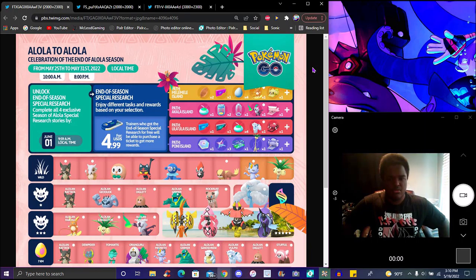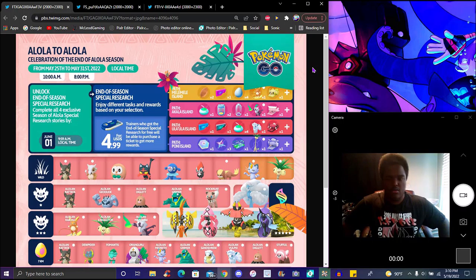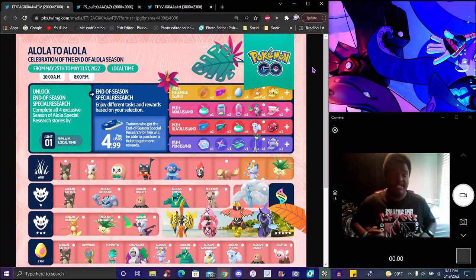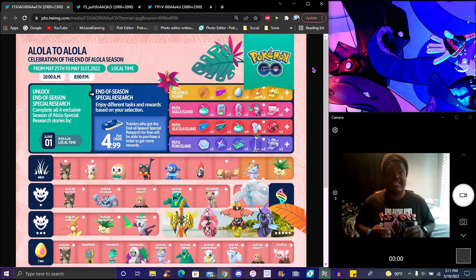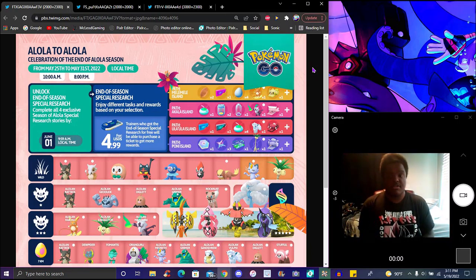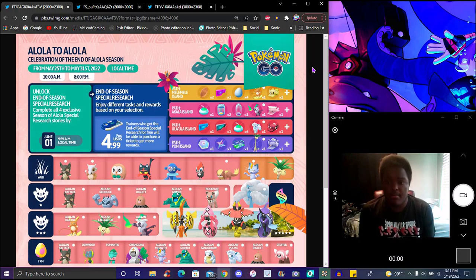I might use Primarina for the thumbnail. I don't know. I never use Tapu Koko. I haven't used Bulu at all. I don't know, I might use Bulu. I might use Primarina. I don't know. But yeah, we've got a lot of new spawns, a lot of new stuff. For May 25th to the 31st, 10 a.m. local time, 8 a.m. local time, whatever time it is for you specifically, that is your local time.